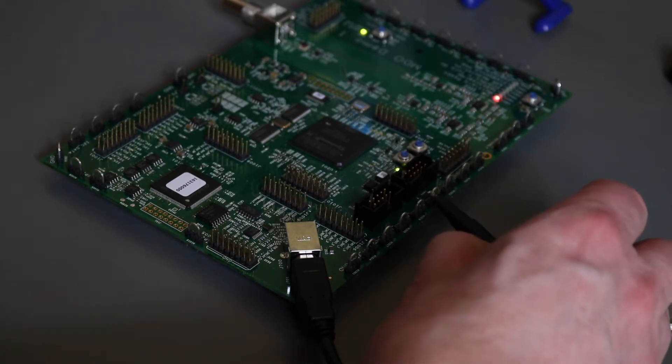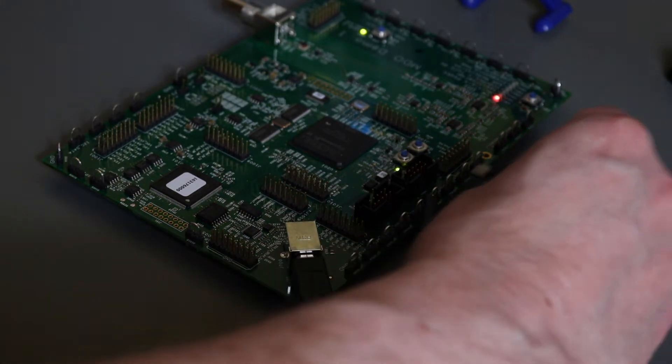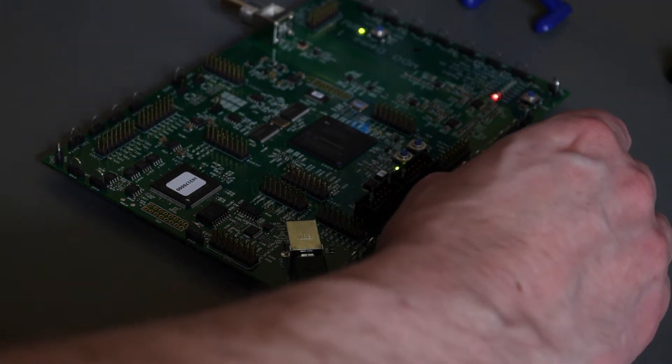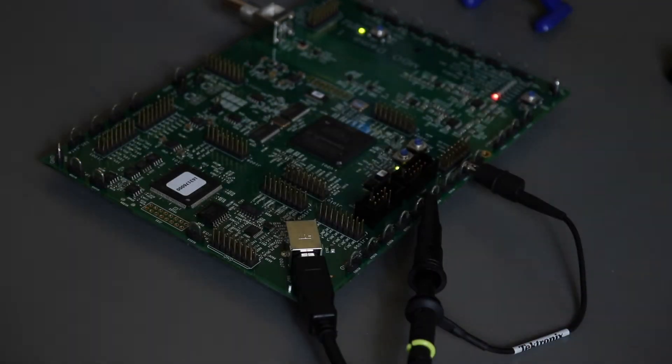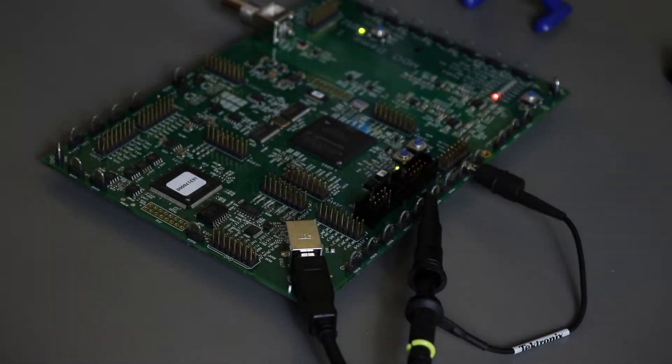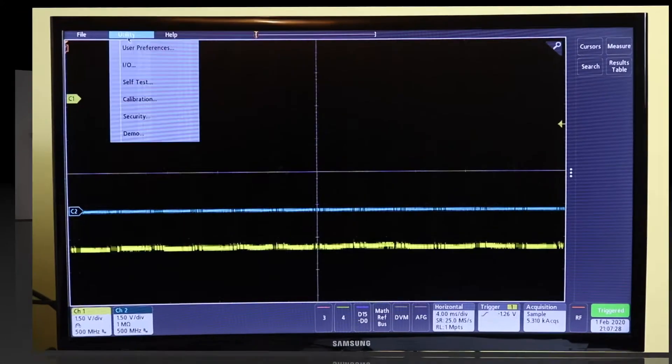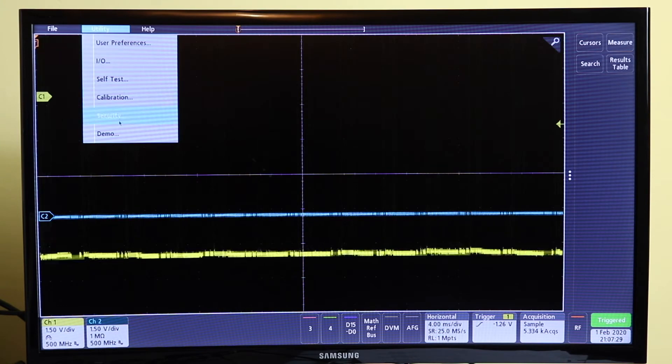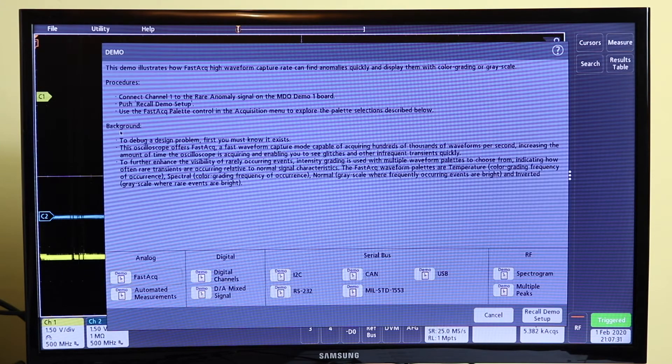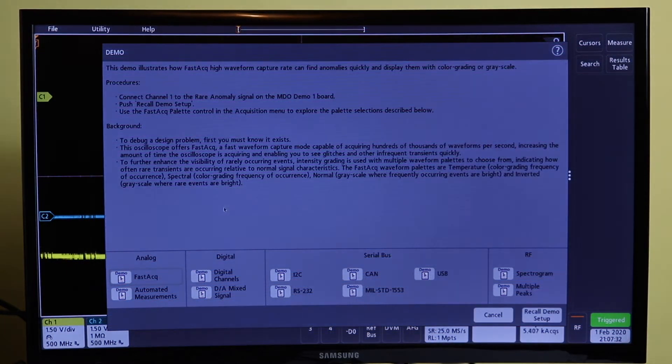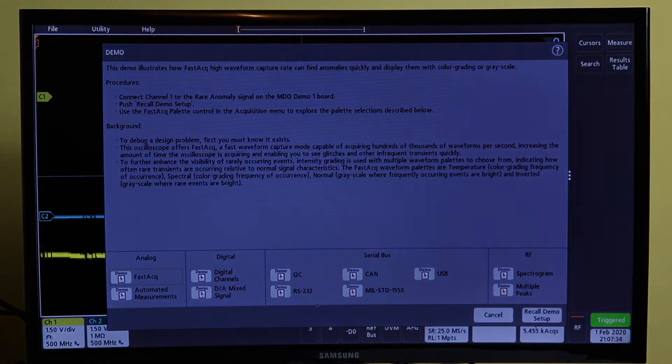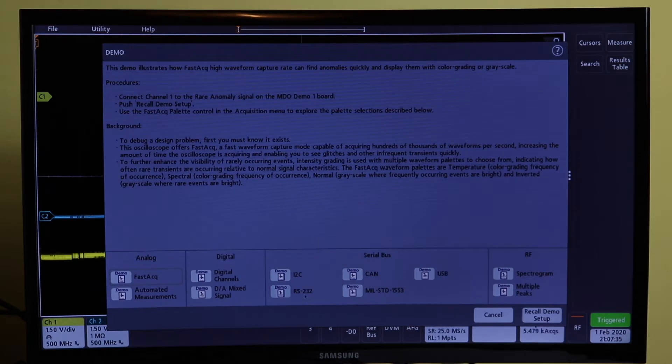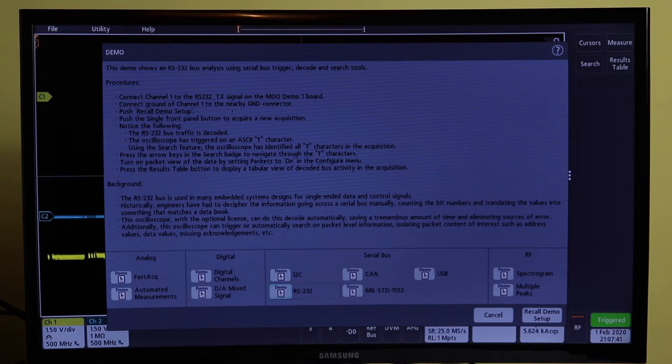There's a fast edge signal to demo another aspect of the scope. So we just need to clip onto RS232 and then ground signal, and then we can start doing the setup. The oscilloscope does have a built-in setup for the RS232 down here. That explains the signal a little bit and tells you that it triggers on an ASCII character T to capture the data packets.